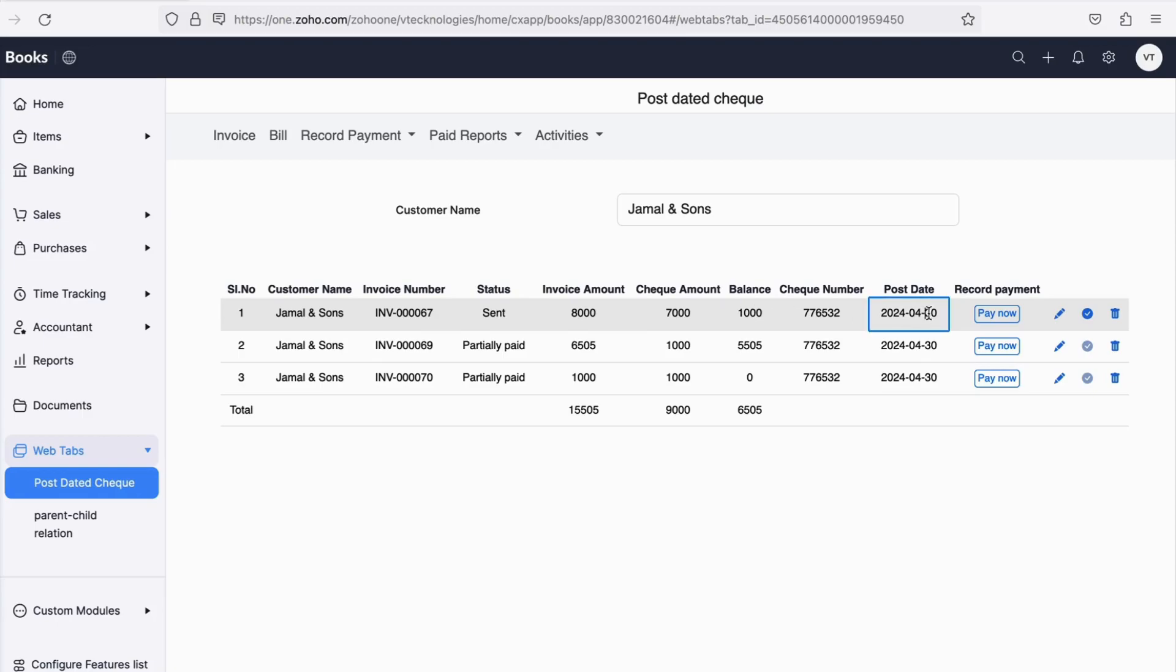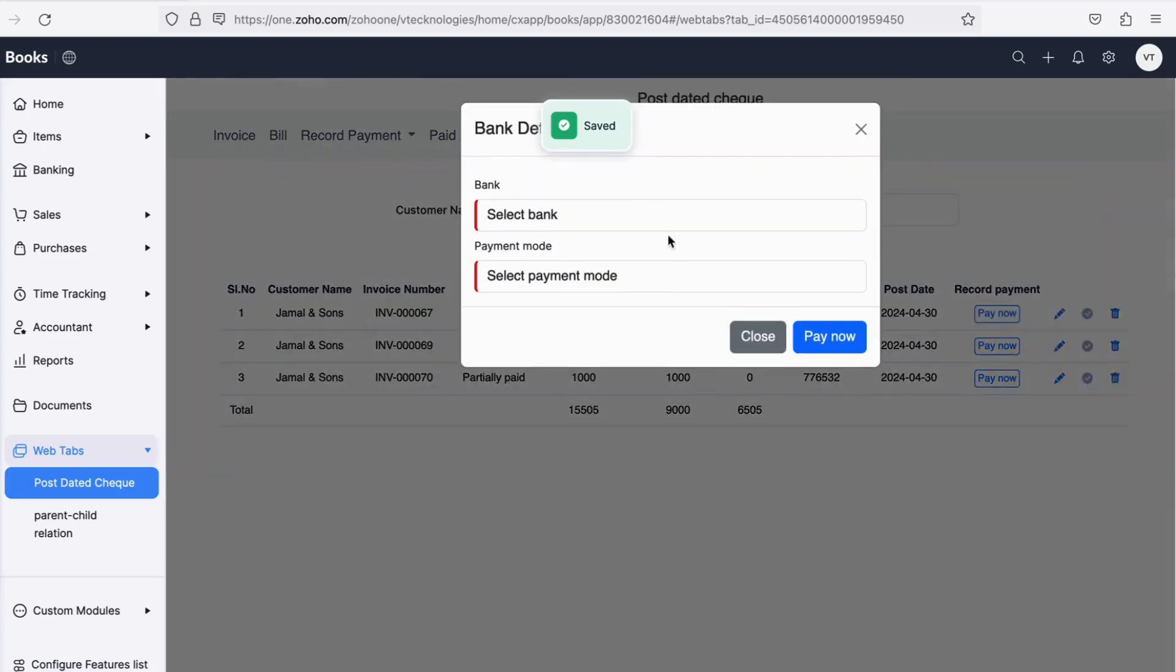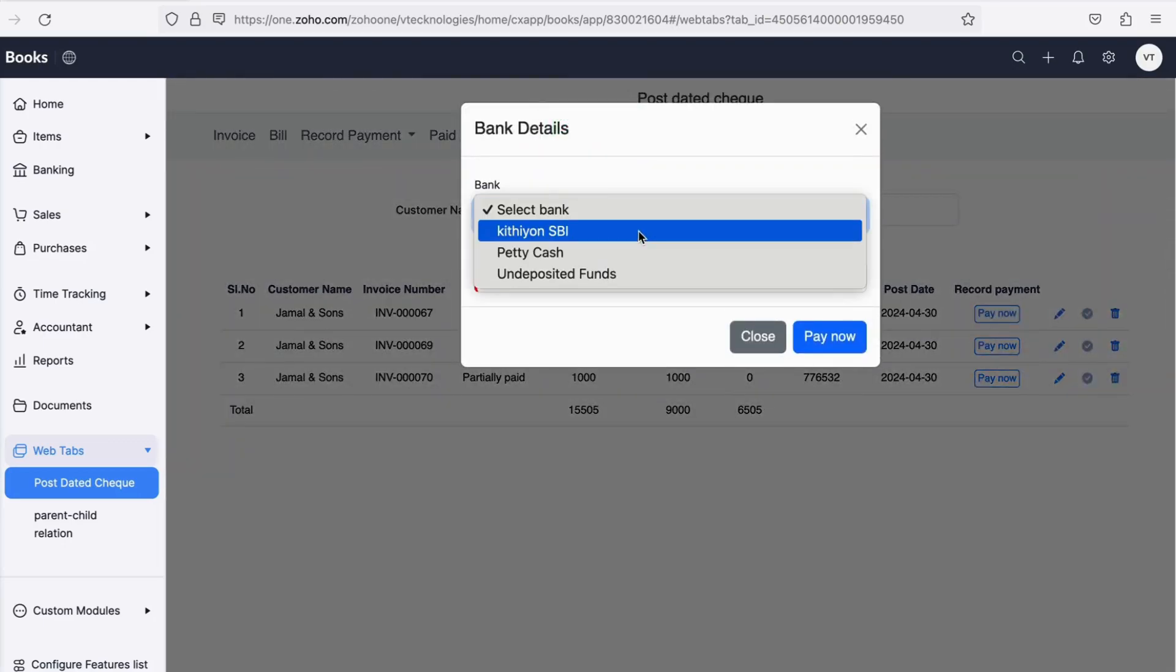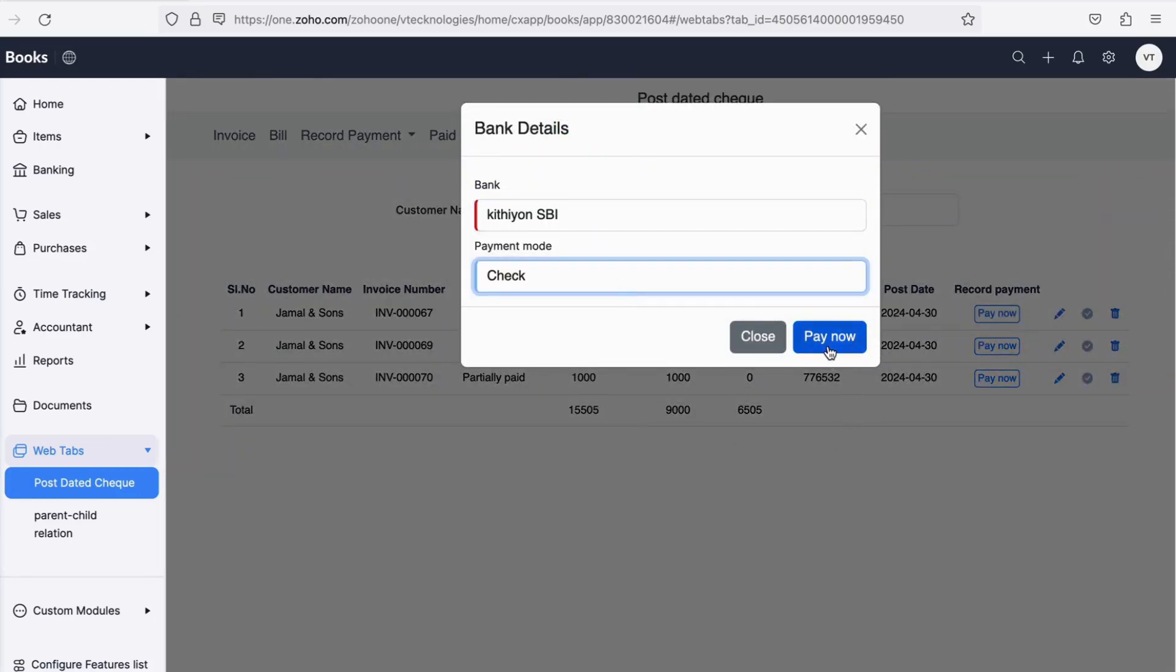On clicking the Pay Now button, you can select the bank and the payment mode as check to record the payment. A point to be noted is, when a particular check is associated with multiple invoices, recording payment to any one invoice is sufficient. We will subsequently record the payment for the other invoices automatically.